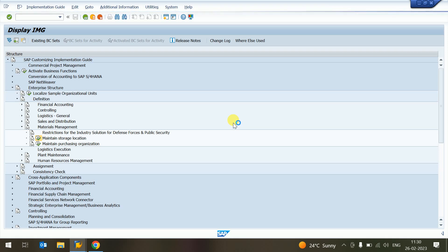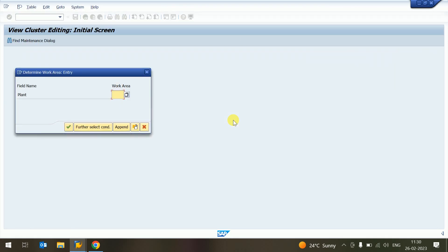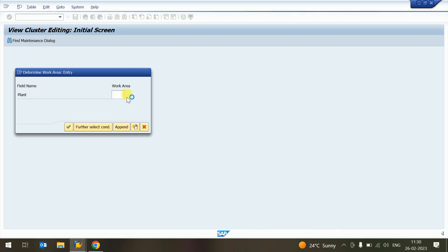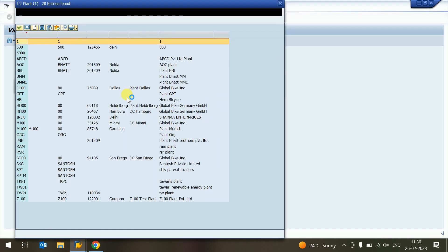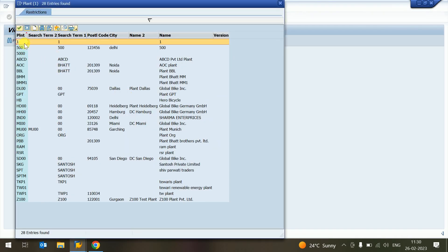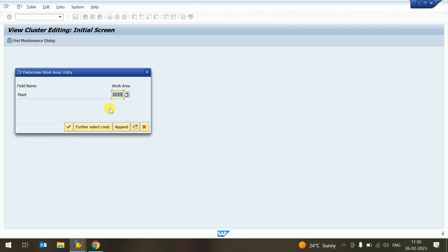The system opens a new screen and asks for the plant. Yesterday we already created one plant — Z001. We know this plant, so we can provide it directly, or we can click F4 to look it up. I click on F4 and see the plant created in the system — this is my plant that we created yesterday. I click on it and press Execute.